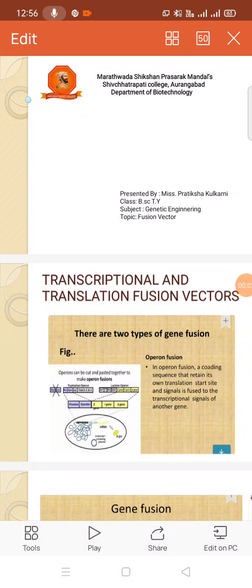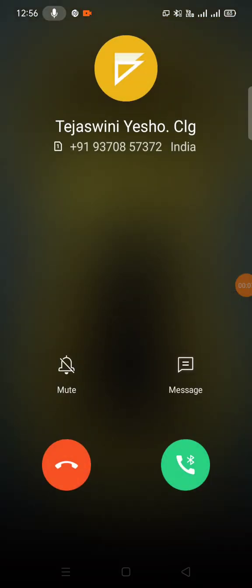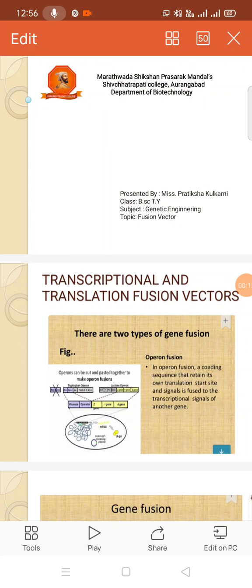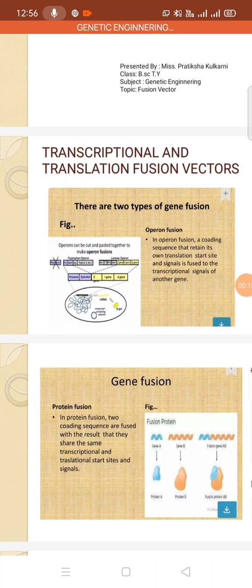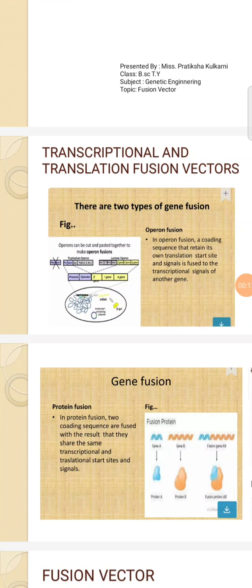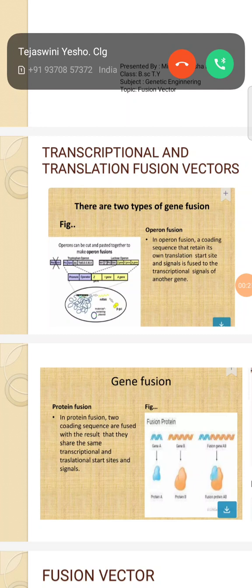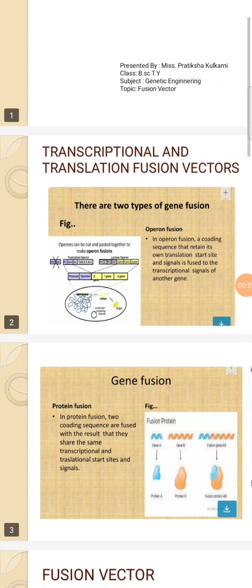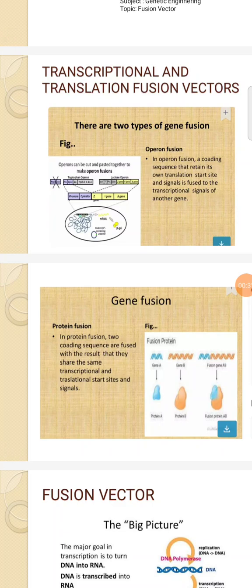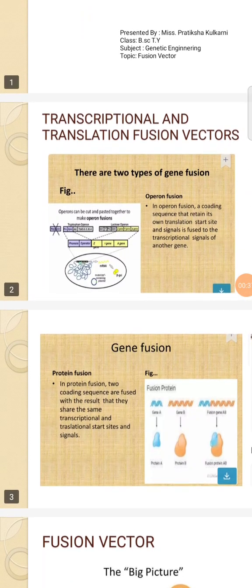Good morning everyone. Today's topic is fusion vectors. First, we have to introduce what a vector is — a fully assembled plasmid, also known as a vehicle, which is used to transfer a gene of interest into another organism. There are two types of gene fusion: transcriptional fusion and translational fusion vectors.